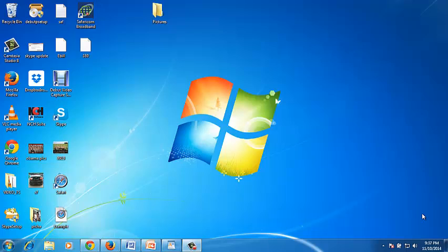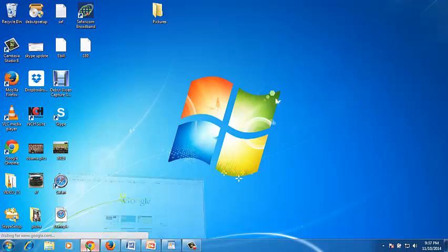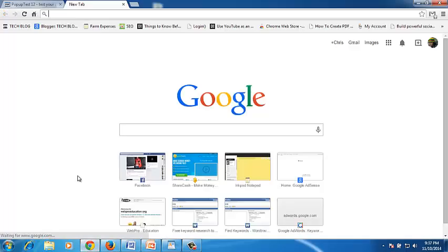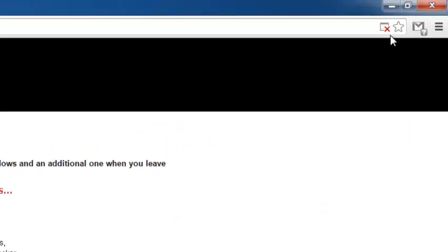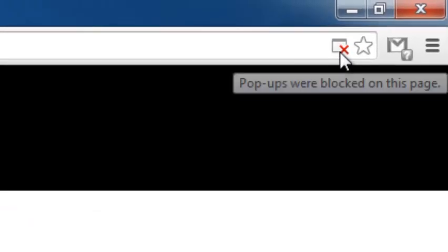Google Chrome has its own pop-up blocker that prevents pop-ups from cluttering your screen every time you're trying to do something on your browser. Every time Google Chrome blocks a pop-up, it will show an icon like this in the address bar on the right-hand side.